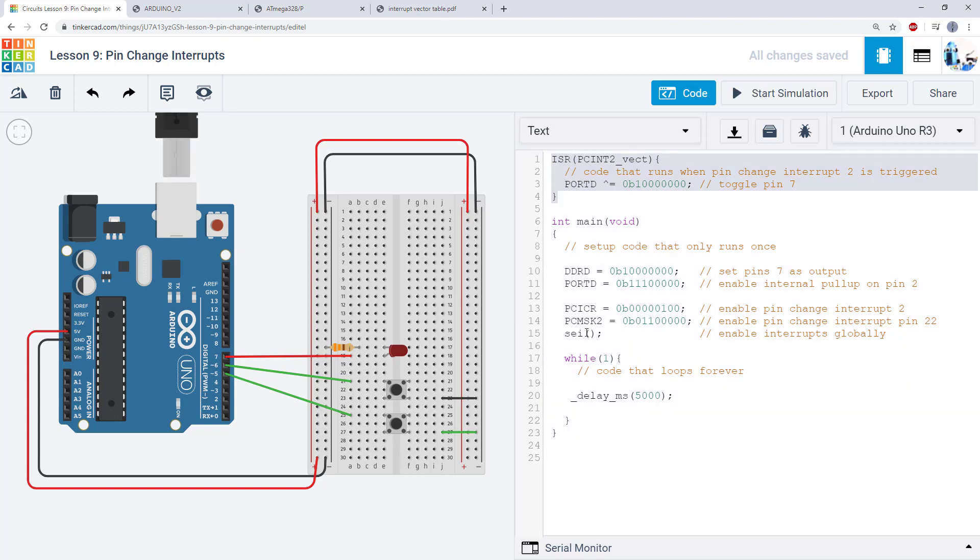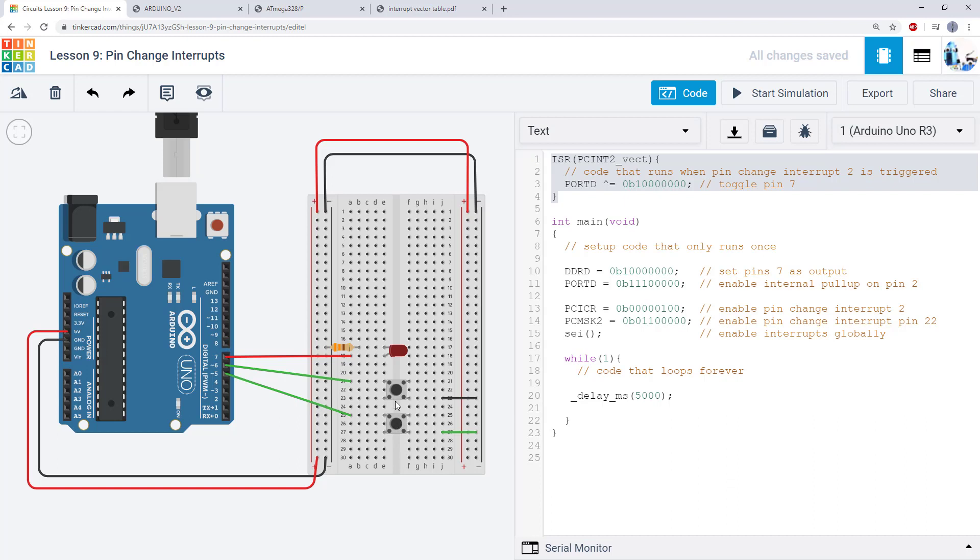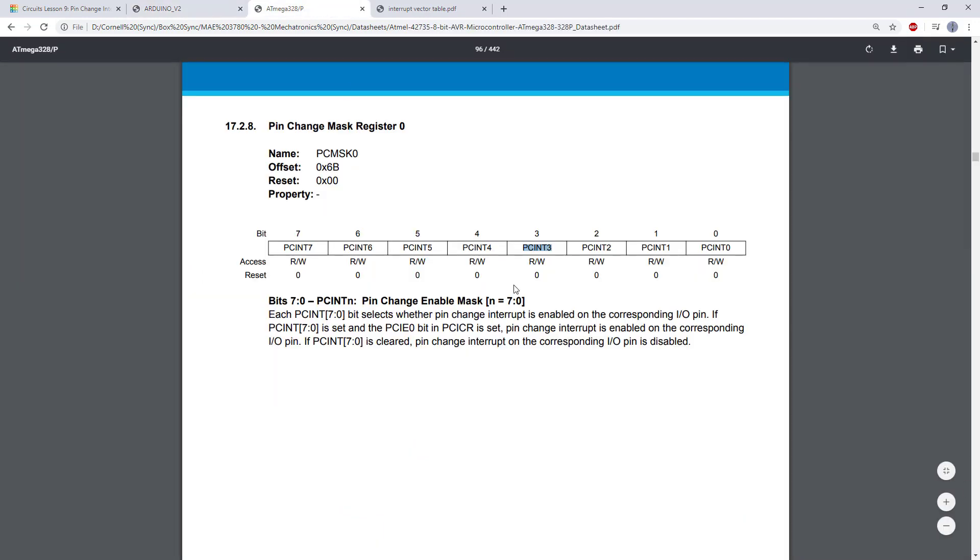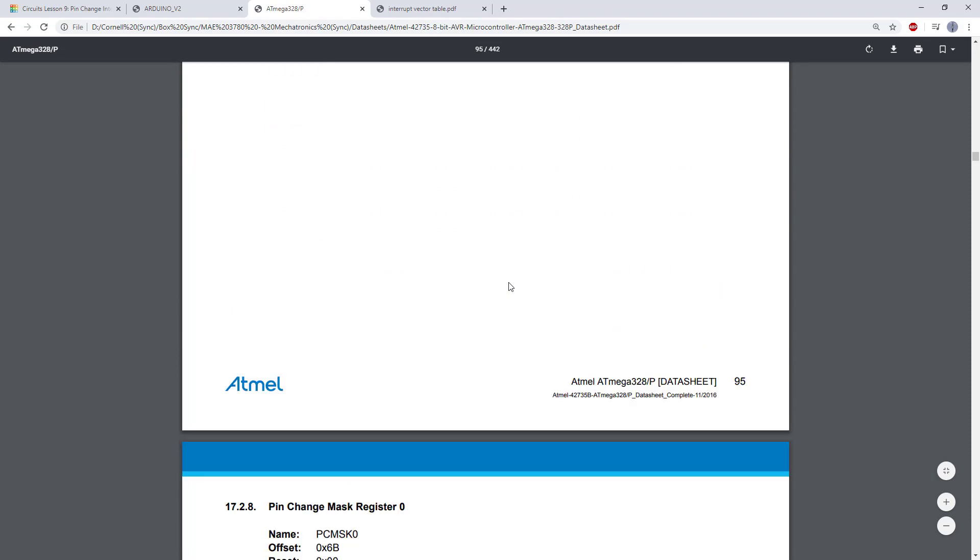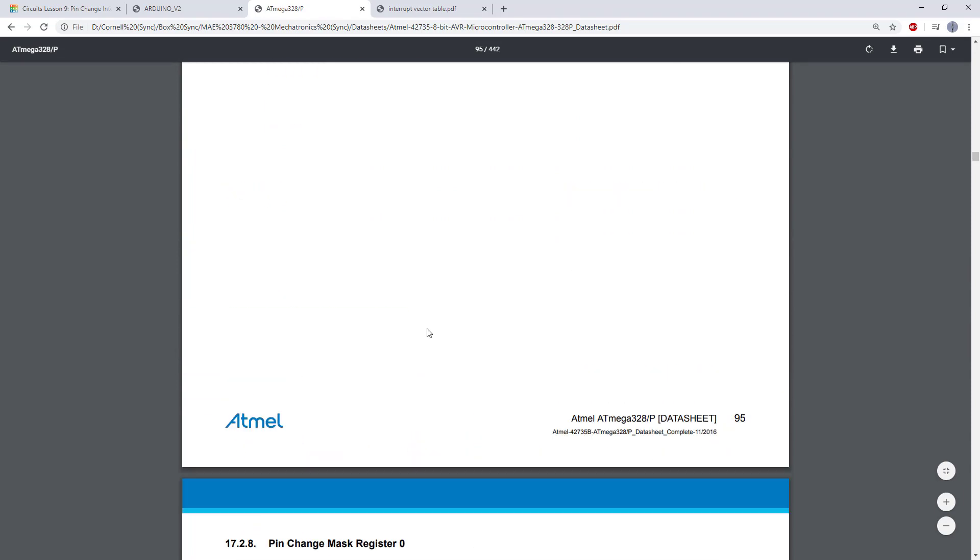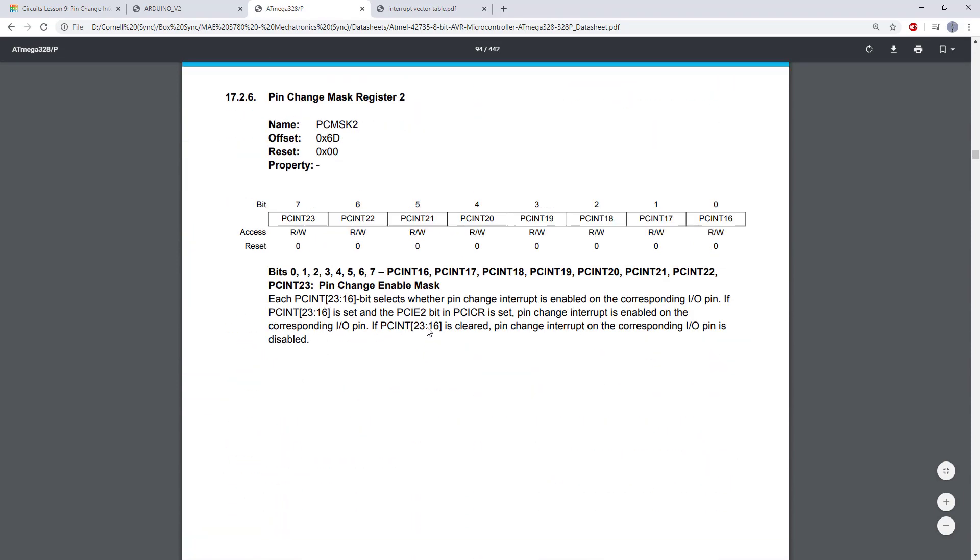So your assignment for this setup is to duplicate this circuit on Arduino pins 8 through 13. So you can choose exactly which pins you want to use. But you should have two buttons that both control a single LED. So to figure that out, you will need to look at the Arduino pinout diagram and figure out which PCINT bits correspond to the pins you are using.